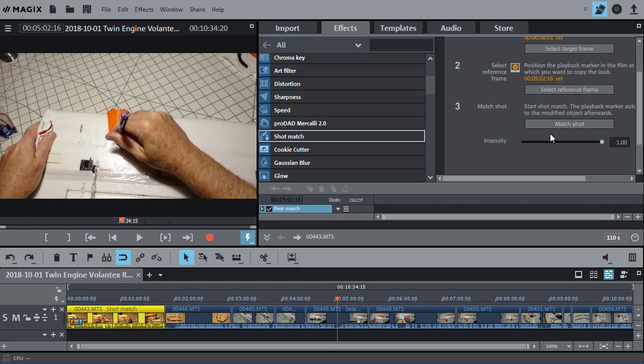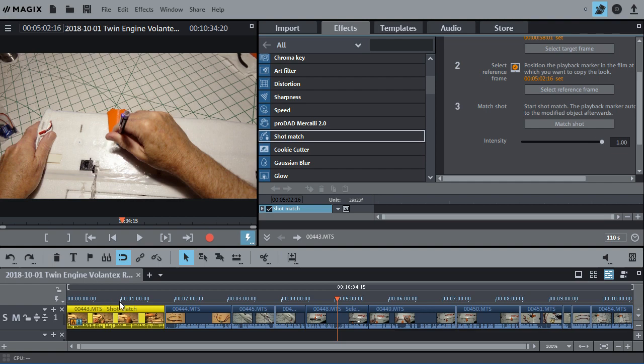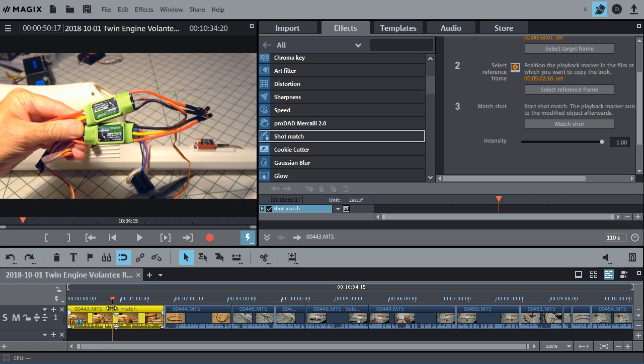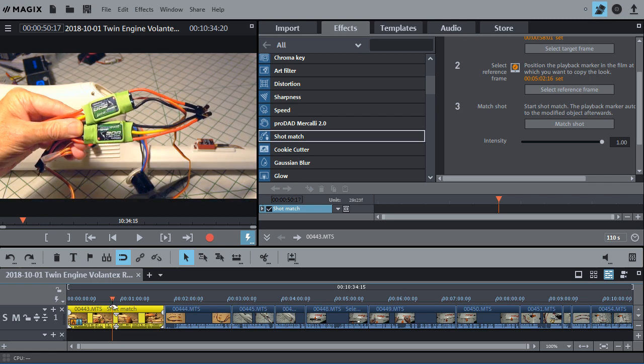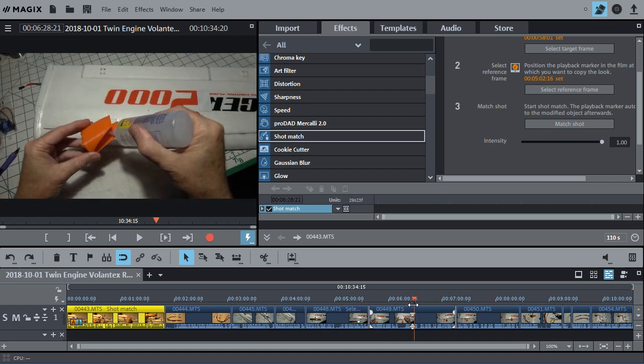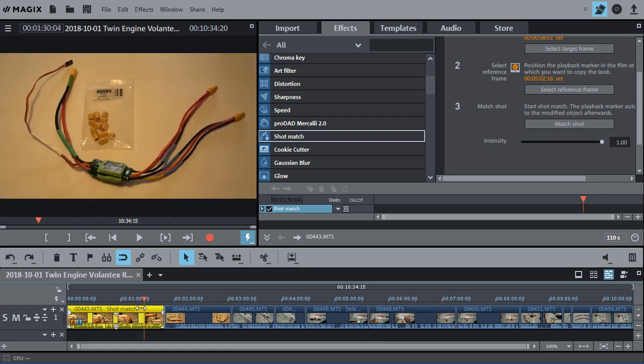Now it says it's supposed to, or the playback marker is supposed to automatically pop to the modified object. And I find that it doesn't do that, but it doesn't hurt anything either. I just have to move it over there myself and look. And now you can see that clip doesn't look half bad. And it matches the first one. So that made it really easy.